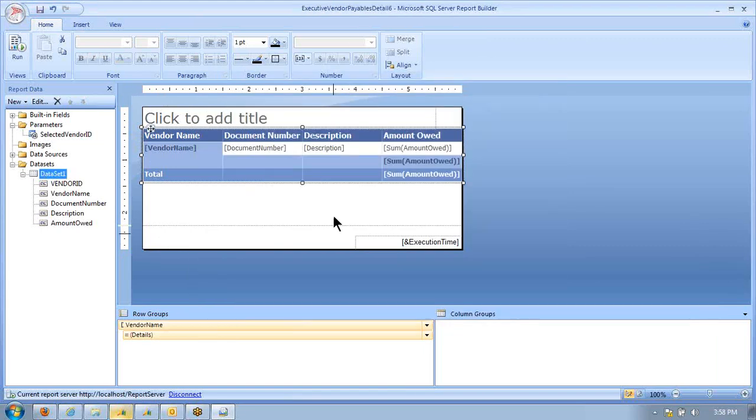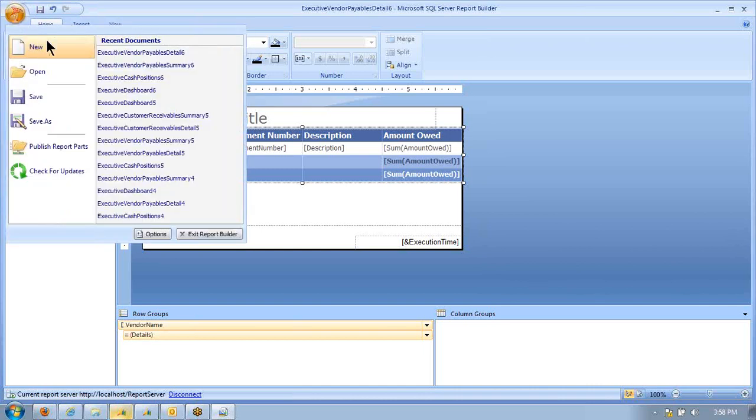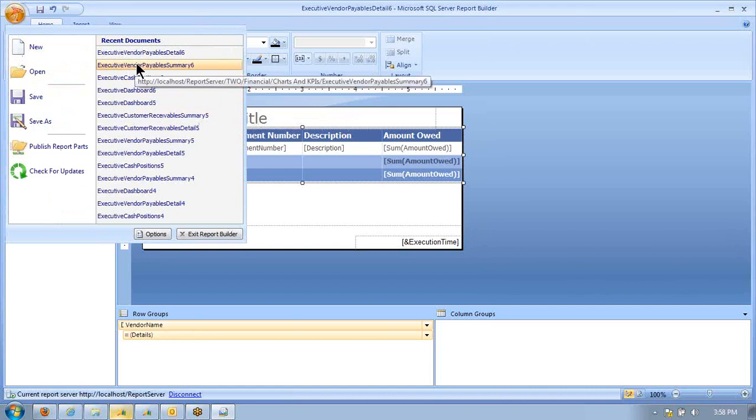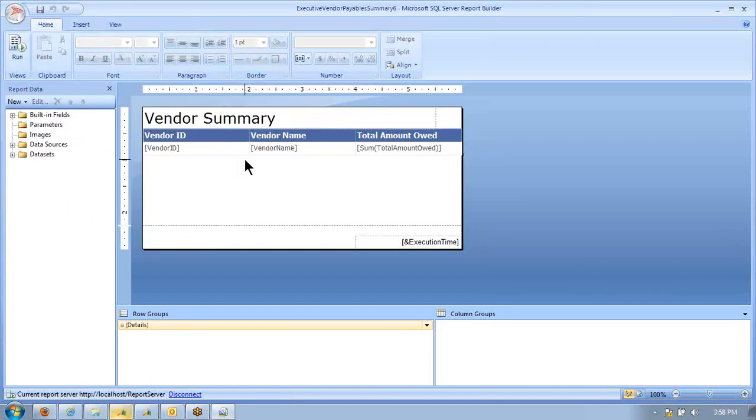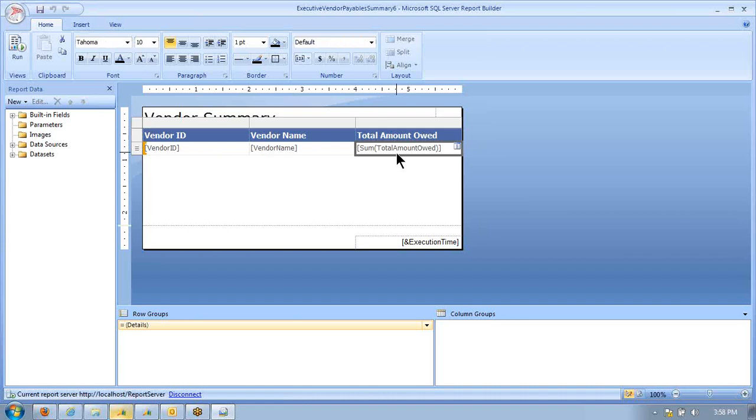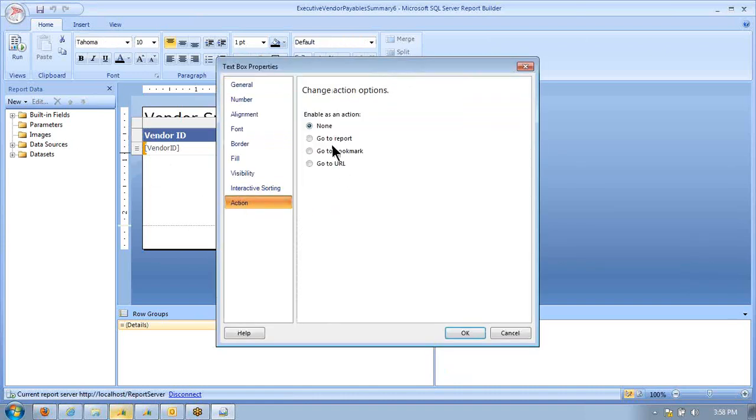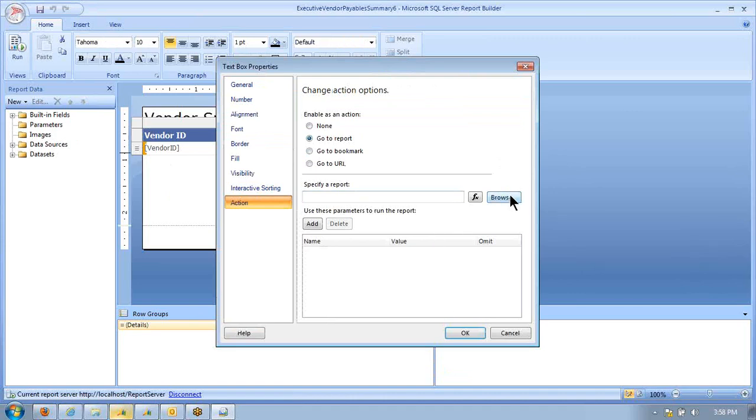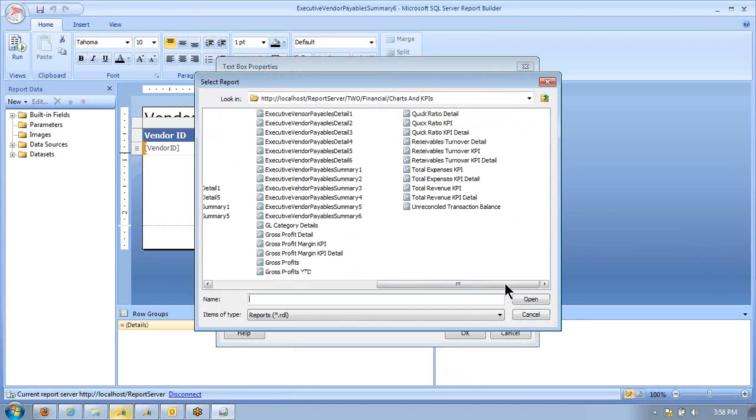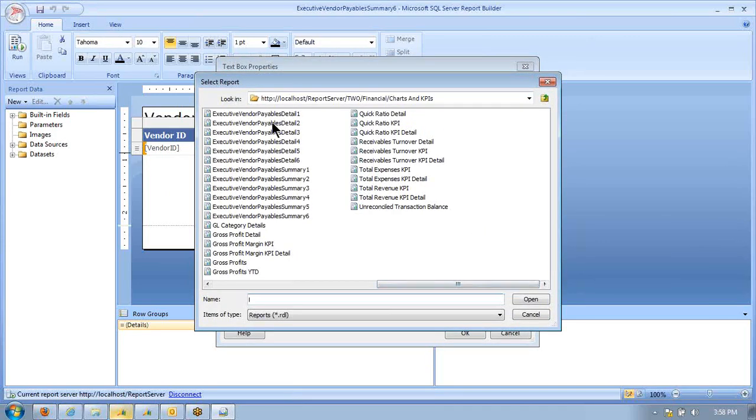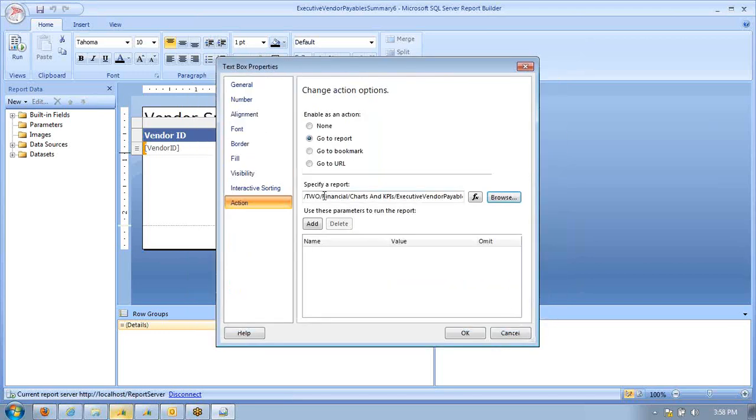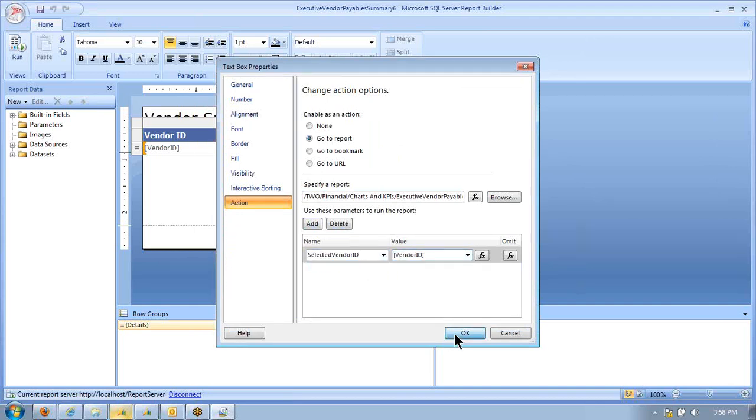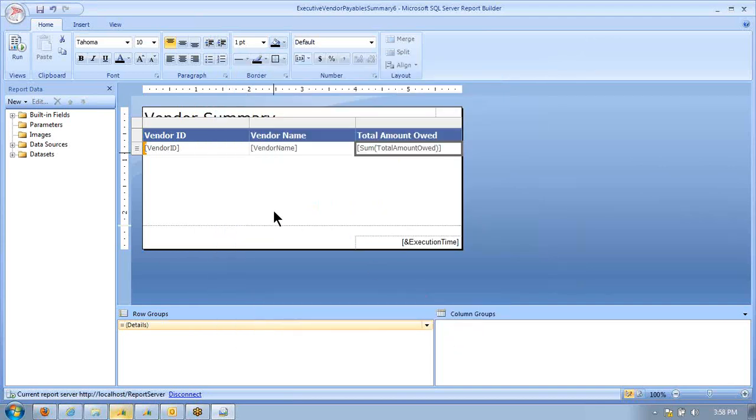Close that. Now we can go back to our vendor payables summary 6. If we click on the box, we can go to the text box properties. In the action, we can say go to a report. We'll point it to the detail report. We'll add a parameter here where the parameter on the detail report is going to be filled in with the value from the vendor ID. And we'll save that.